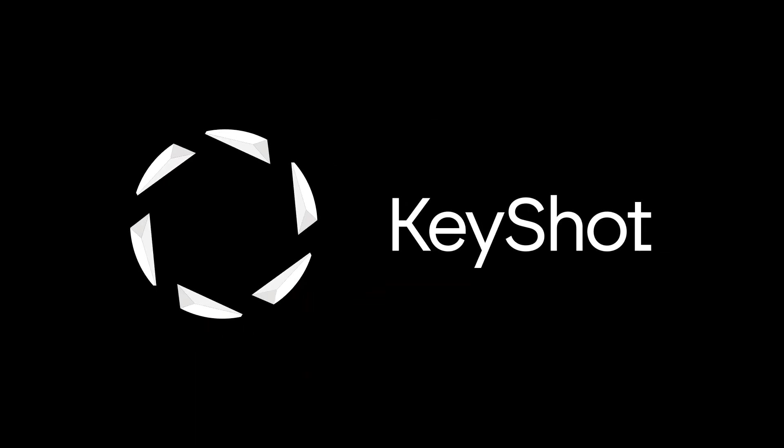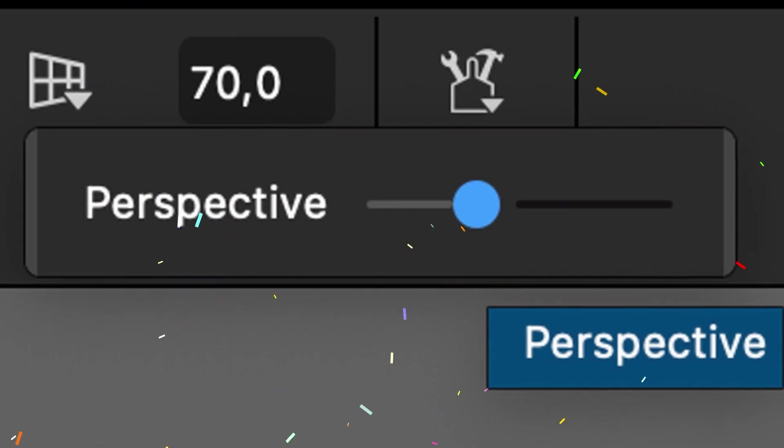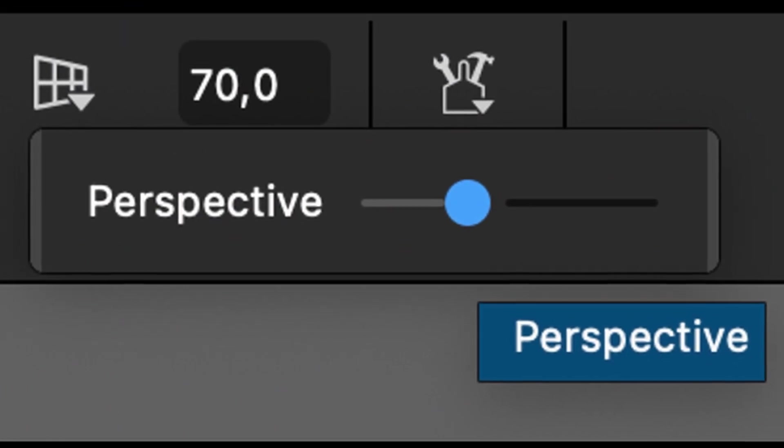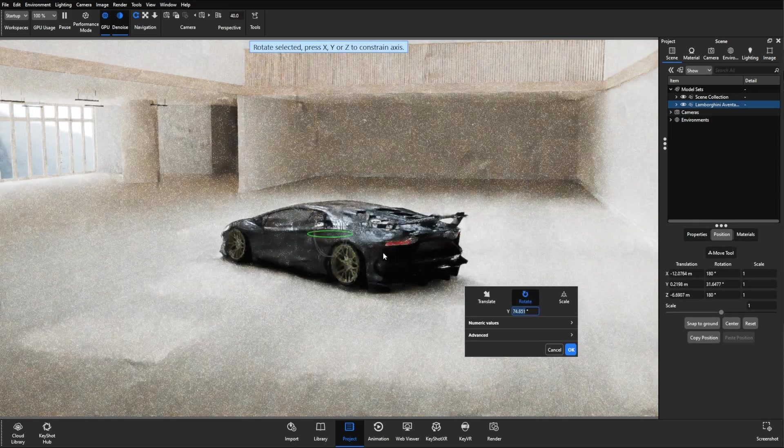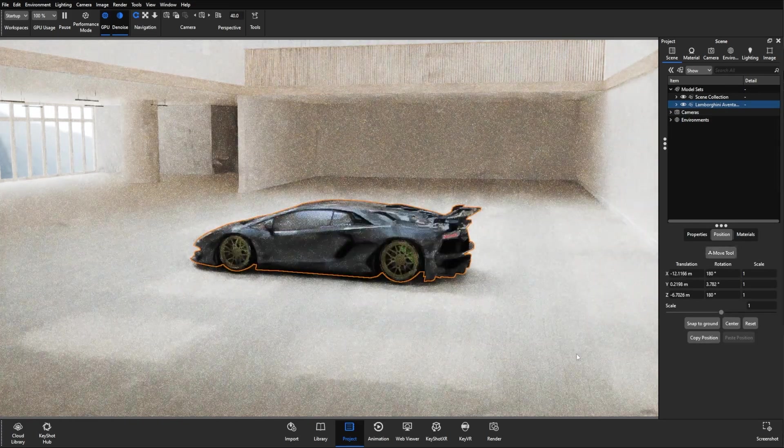What's going on everyone, welcome to another Keyshot Quick Tip. In this video we're taking a quick look at some of the rendering updates in Keyshot Studio 2024.3.